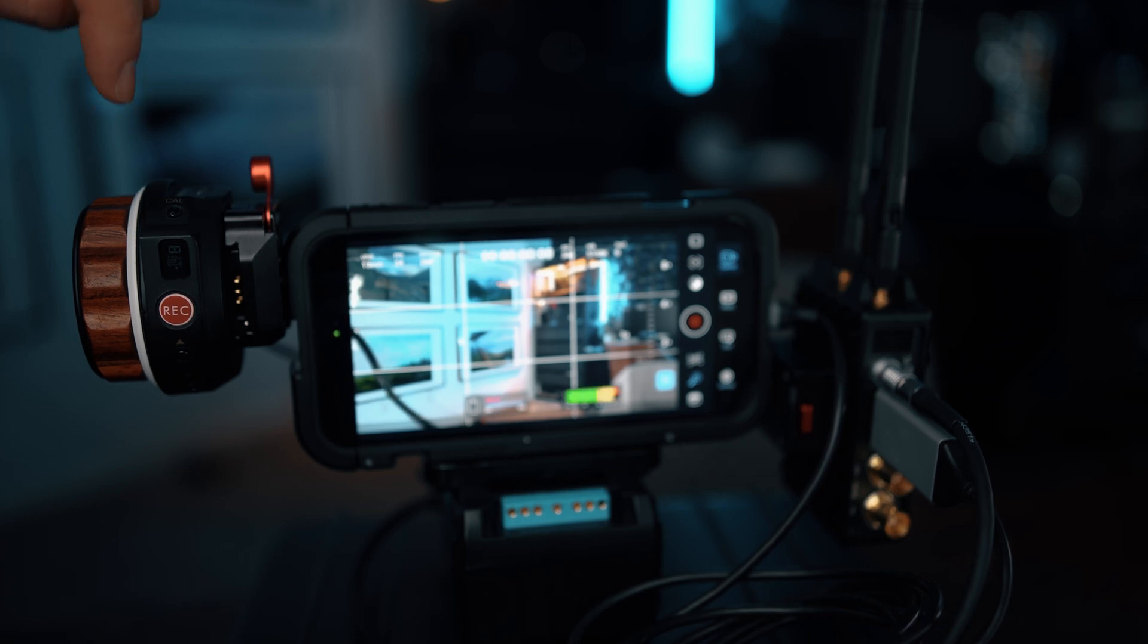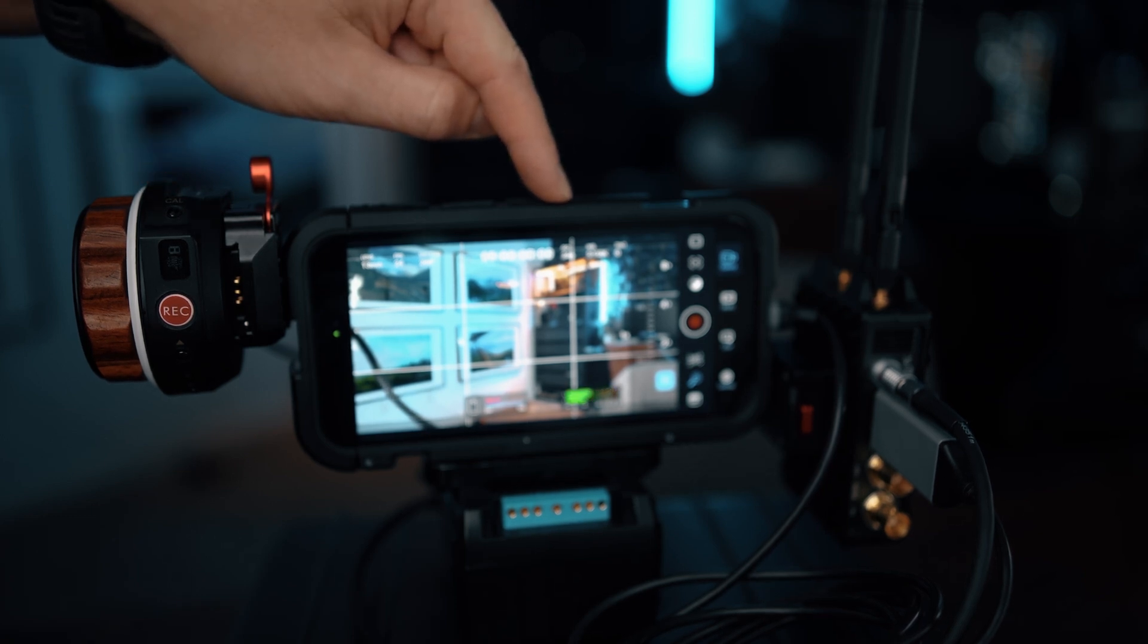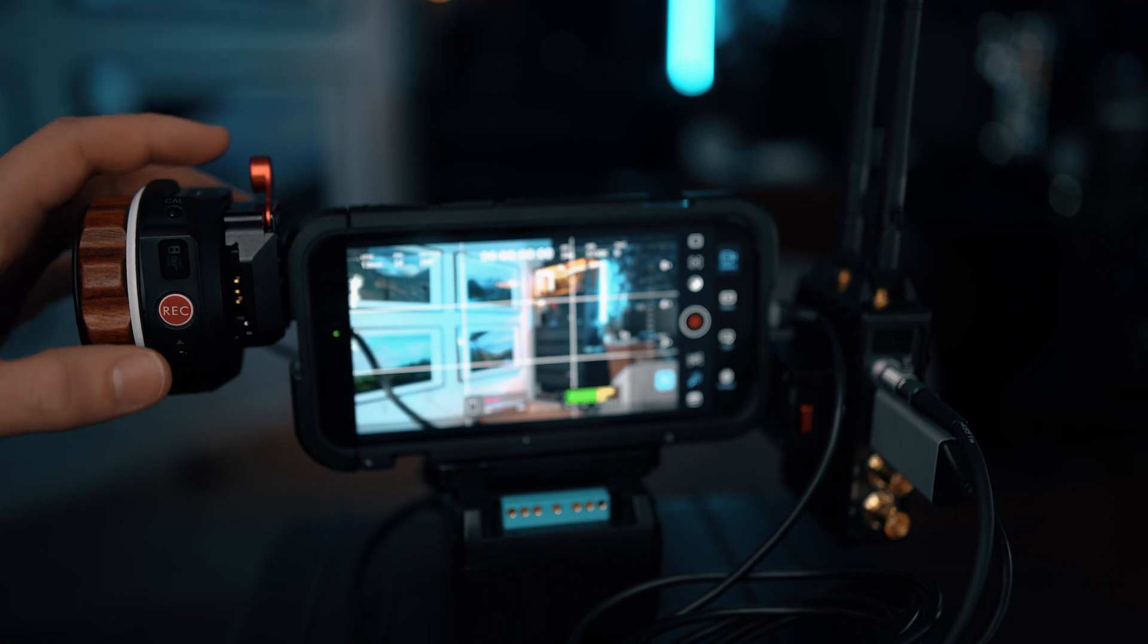I'm going to quickly talk about how to connect your TILTA Nucleus to the Blackmagic iPhone app if you want to have manual focus control with the TILTA.